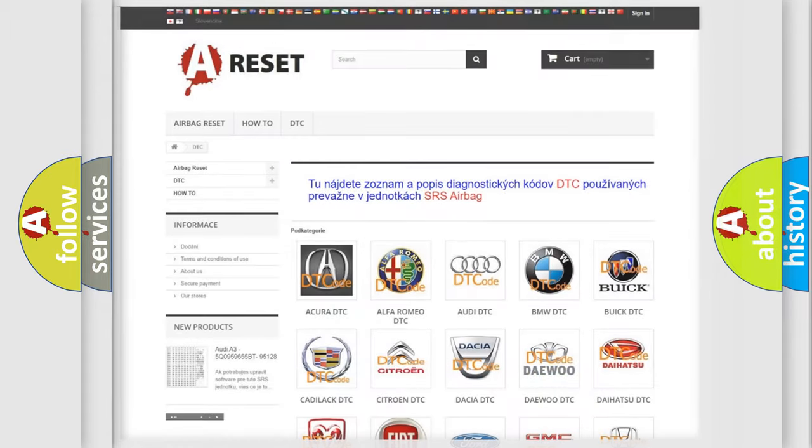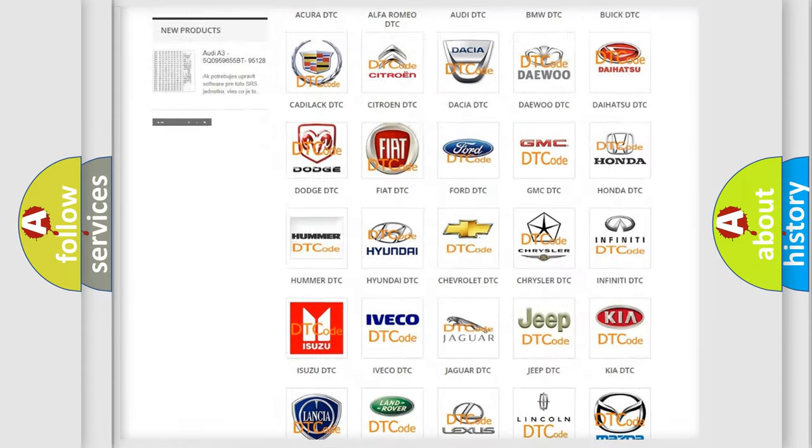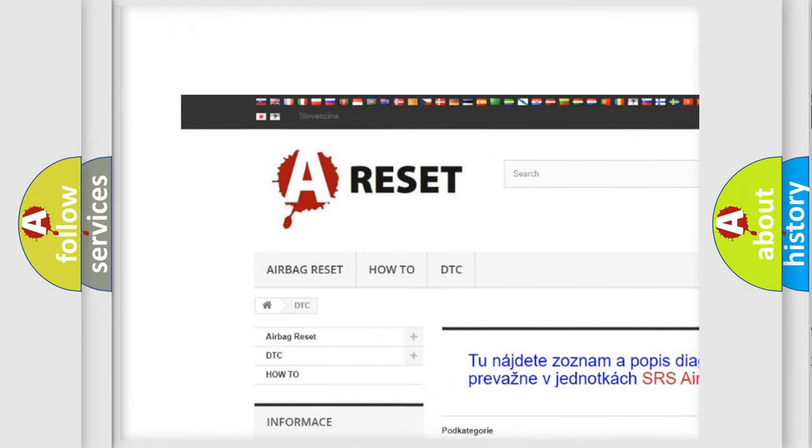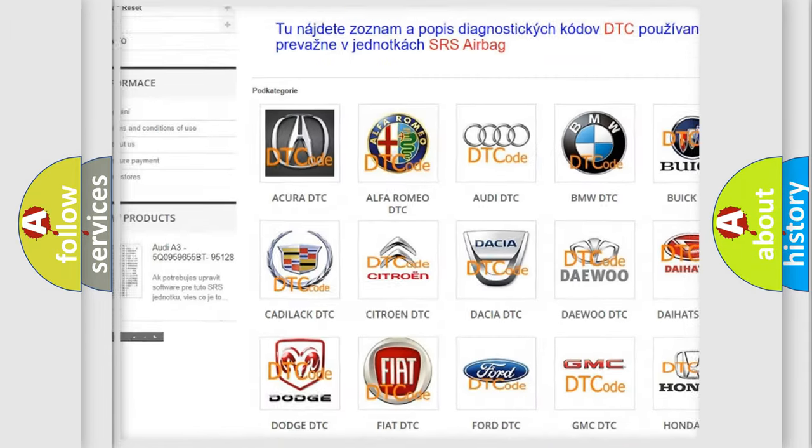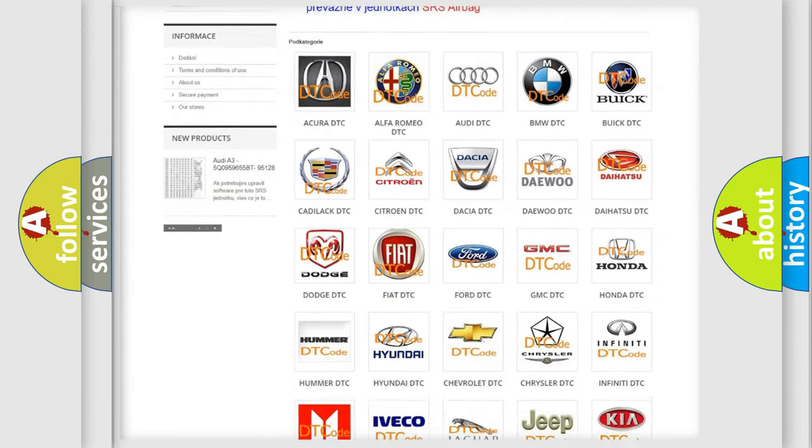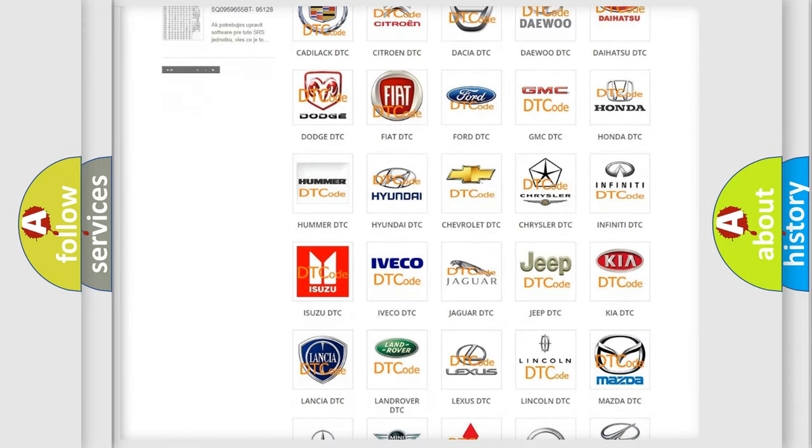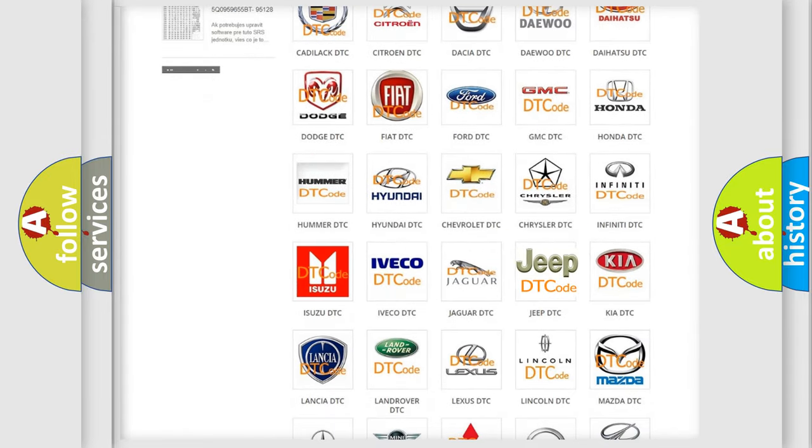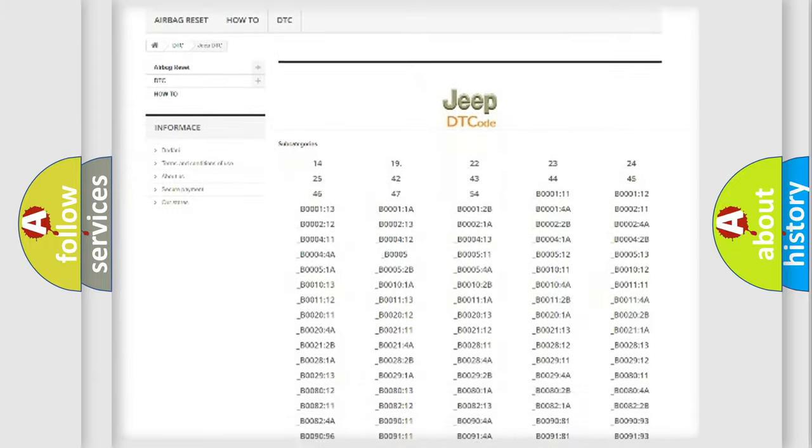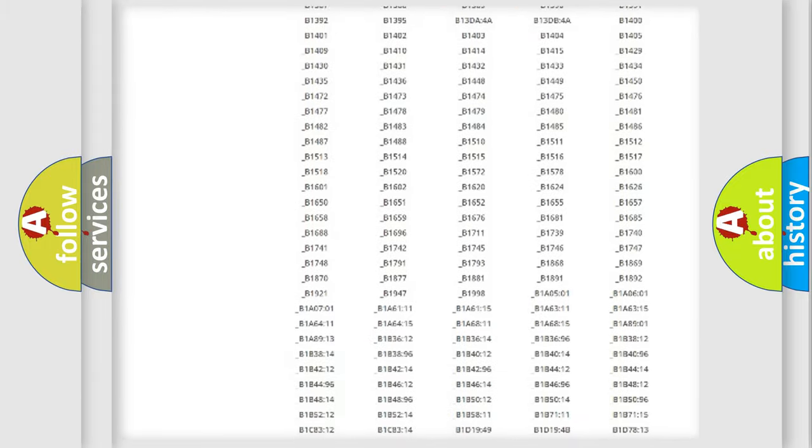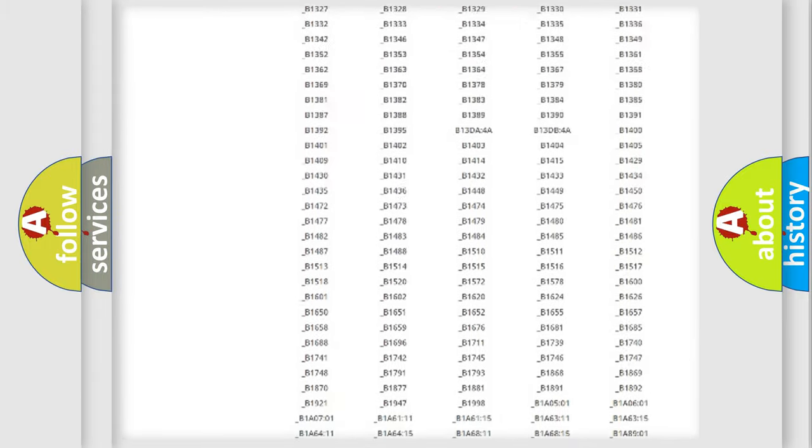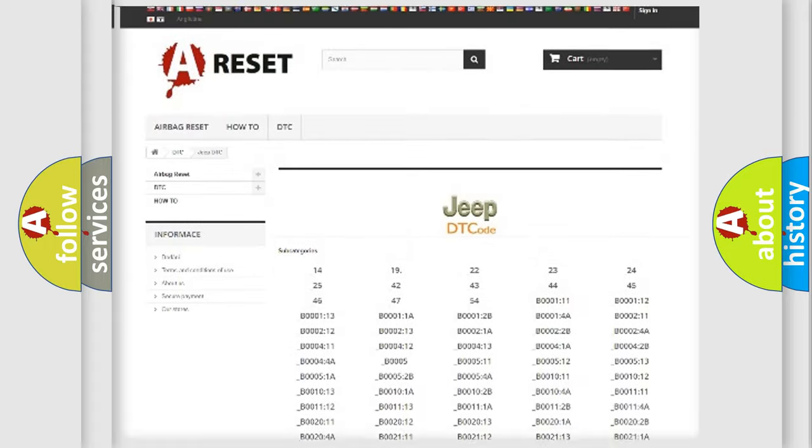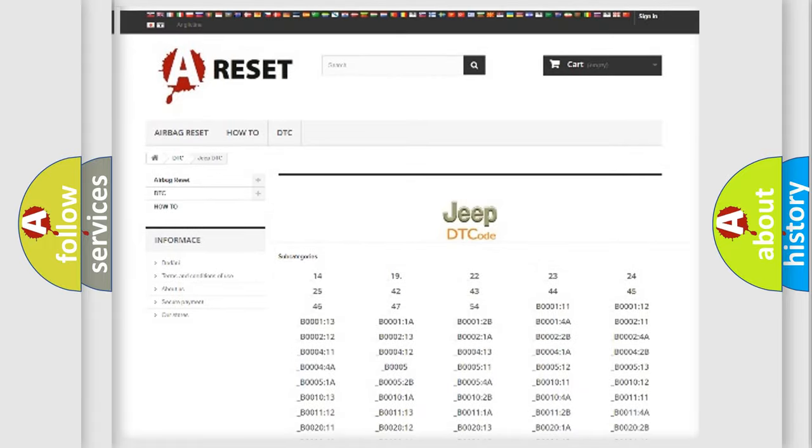Our website airbagreset.sk produces useful videos for you. You do not have to go through the OBD2 protocol anymore to know how to troubleshoot any car breakdown. You will find all the diagnostic codes that can be diagnosed in Jeep vehicles, also many other useful things.